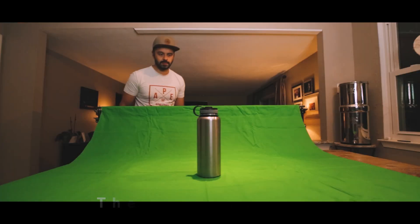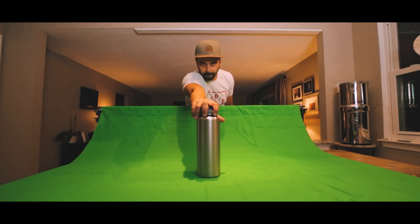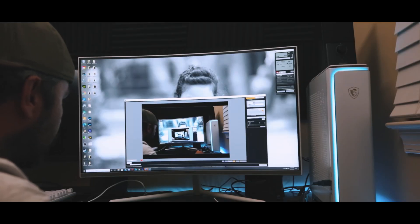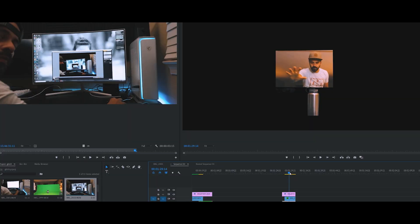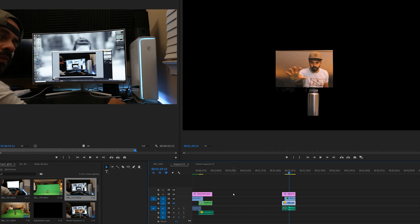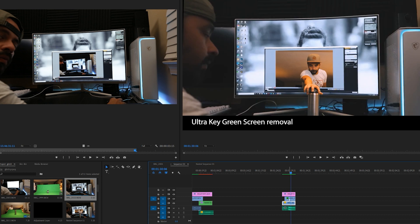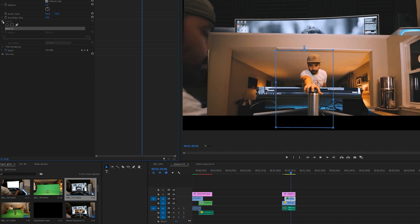Another technique requires a green screen but allows for very creative results. Shoot a first shot where you're grabbing an object from the foreground using a green screen. The second shot should be you sitting in front of a computer. Put the green screen shot above the second shot and remove the green screen using the Ultra Key, which is available in Premiere Pro. Then mask out unwanted areas and scale it to match your computer screen.